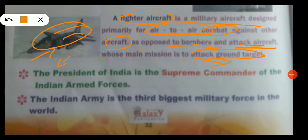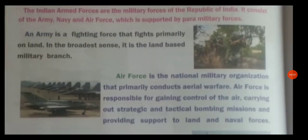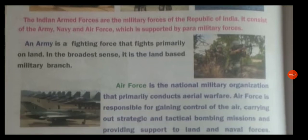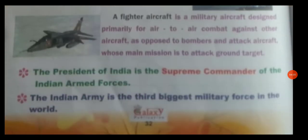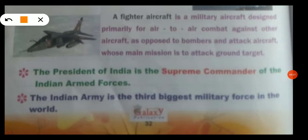Among the three Indian Armed Forces — Army, Navy, and Air Force — who is the supreme commander? The President of India is the supreme commander of the Indian Armed Forces.